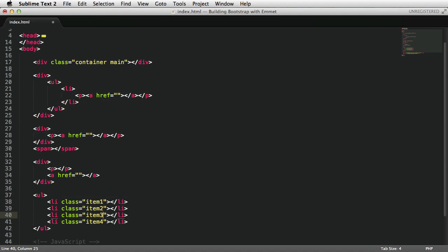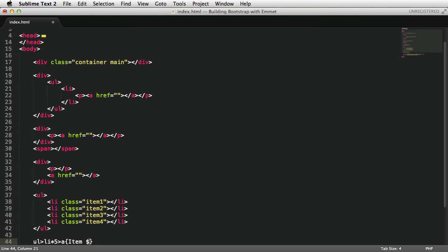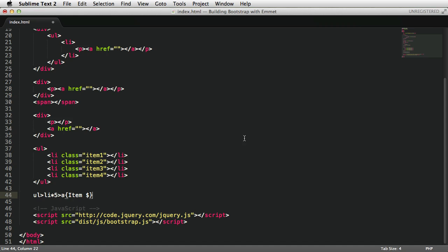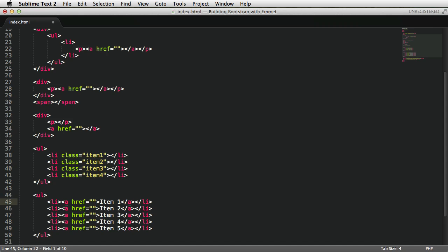And you can also use this to generate text. For example, ul>li*5, and each list item should contain an anchor tag with the text. So we're gonna do some curly braces. This is item$. Okay, let's expand, and there it is. Inside the anchor tags, we have item one, two, till five. So keep in mind here, to render text, you need to use curly braces.